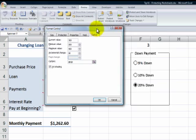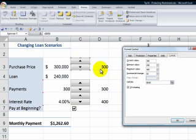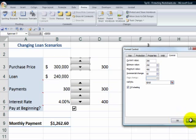In setting up the spin button, when we go through and look at formatting the control, we see that we have a link cell. So this link cell needs to be updated. So these are the cells that need to be unlocked. The cells that contain the formulas, we want to keep locked.